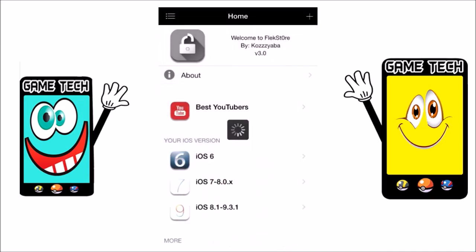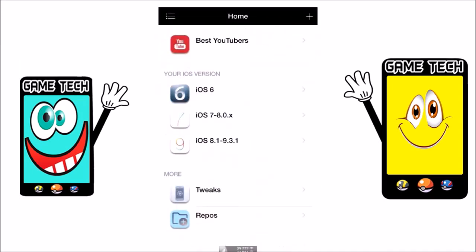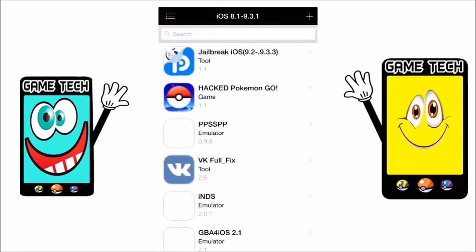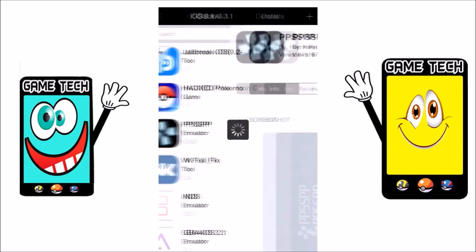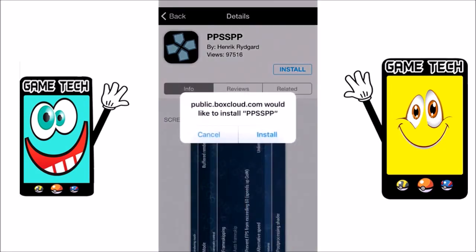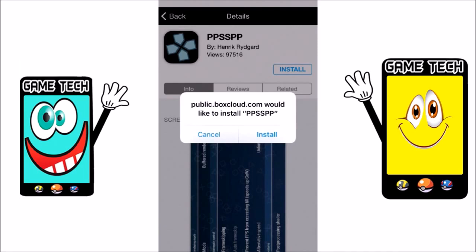Choose the iOS 8.1 and 9.3.1 section. From here, choose the PSP emulator. Click on it and wait for the pop-up, then click on the pop-up.